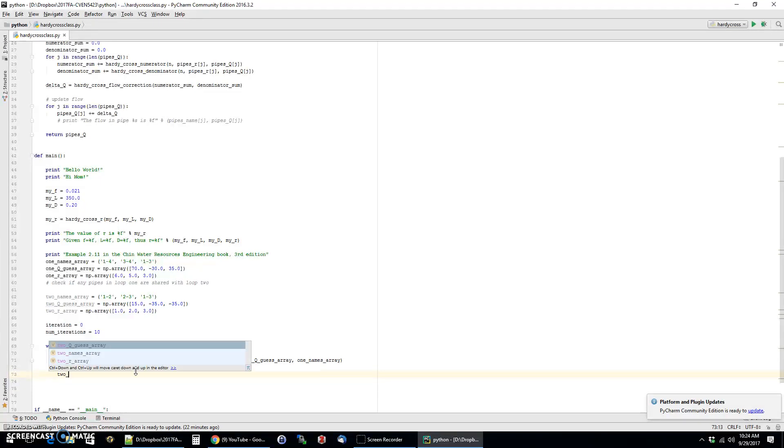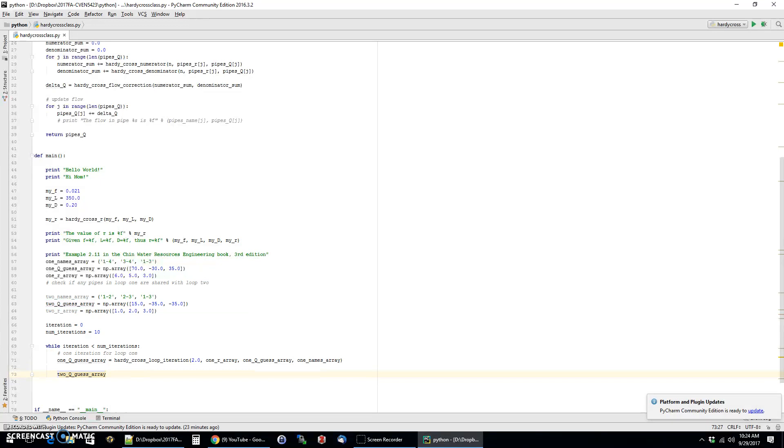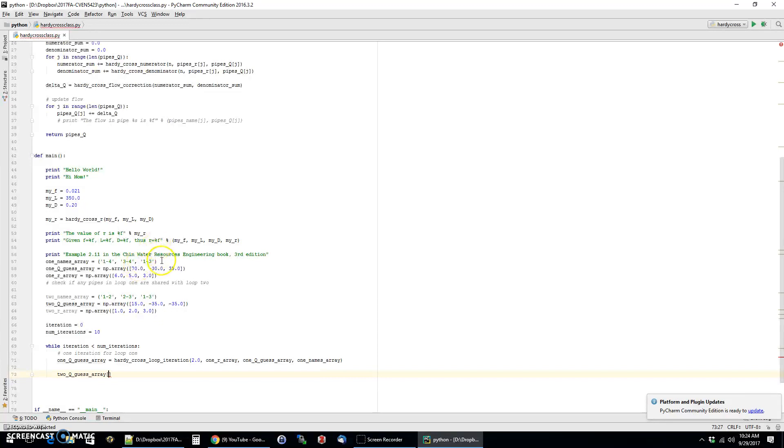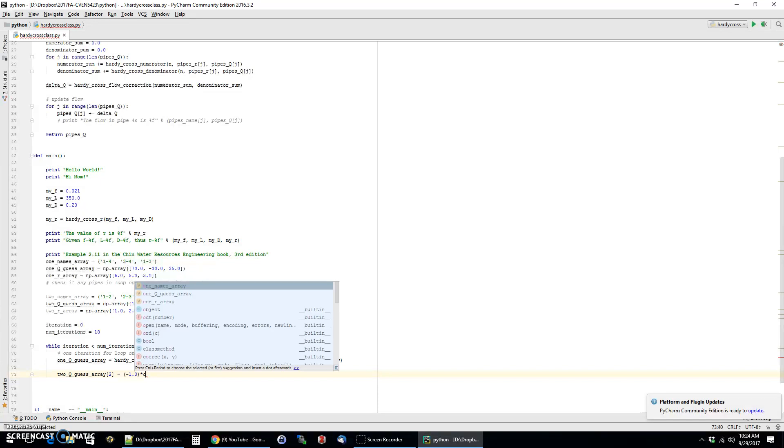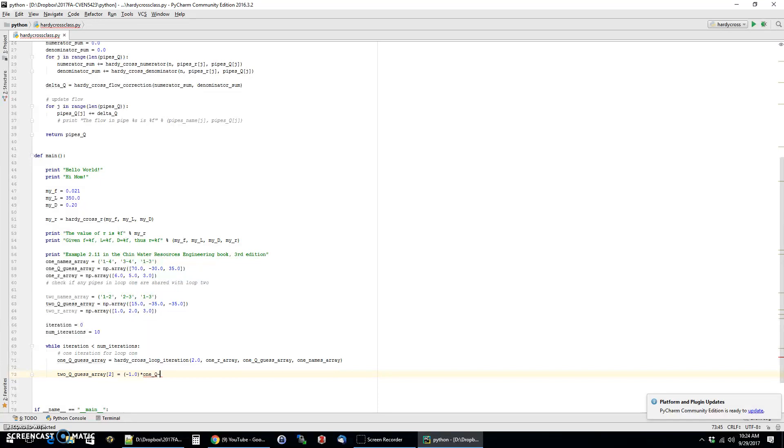But the last step before we move on is that we need to adjust the fact that these two loops share a pipe. So before you get started with the iteration for the second loop, we need to do a bit of bookkeeping and basically put in, now Python is zero index. So this is index zero, one, and two. So you'll see that the index two of loop two is equivalent to index two of loop one. So we're going to say that index two of loop two is going to be equal to the negative, because remember the sign convention of index two of the first loop. And once we do that, then we're actually ready to do the next thing.